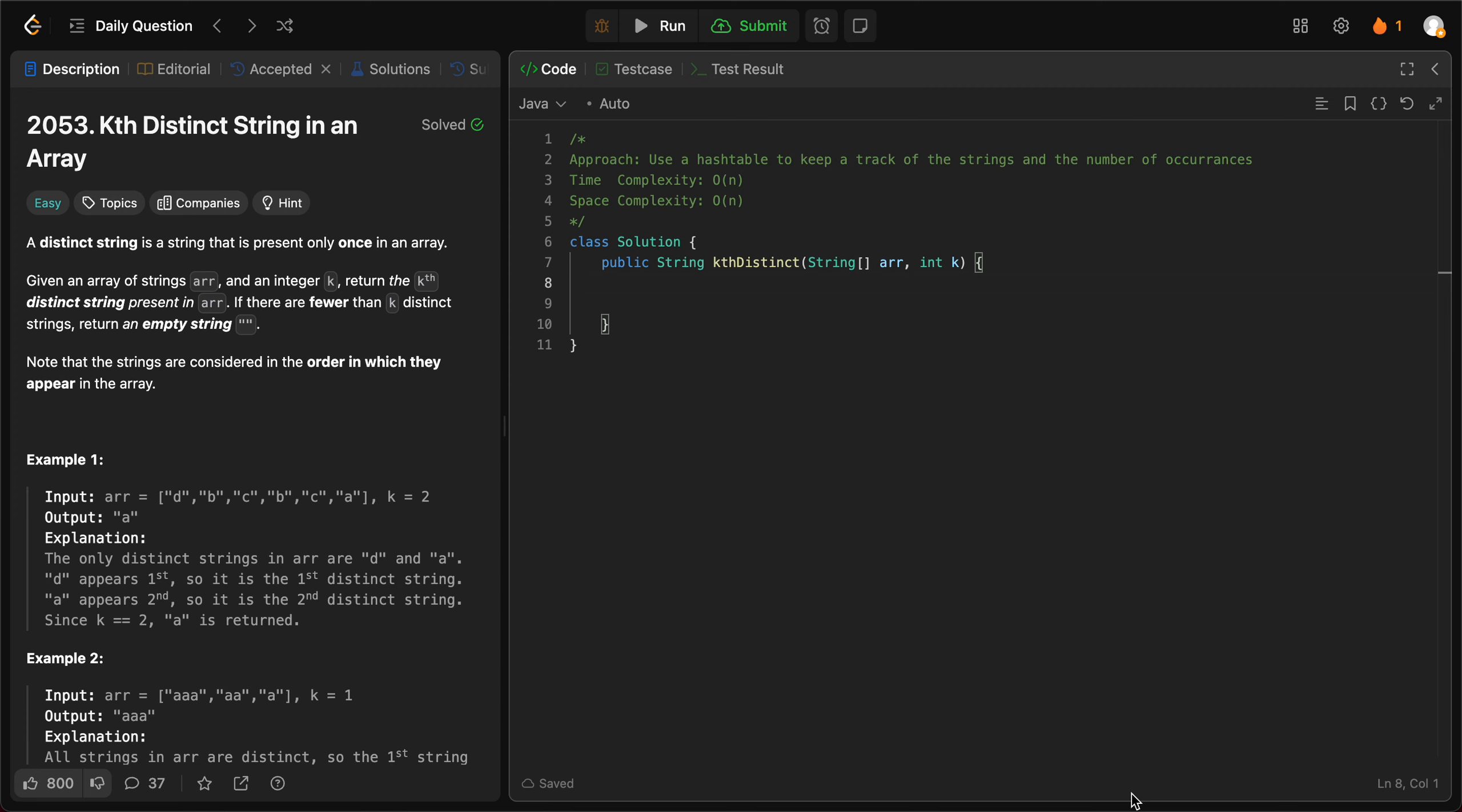Hey folks, welcome back to another video. Today we're looking at question 2053, Kth Distinct String in an Array. The way we'll be solving this problem is by using a hash map to keep track of all the strings that we have seen and the number of times we've seen them.